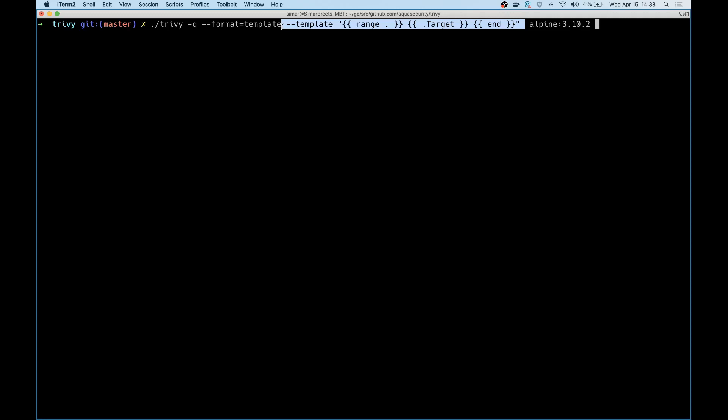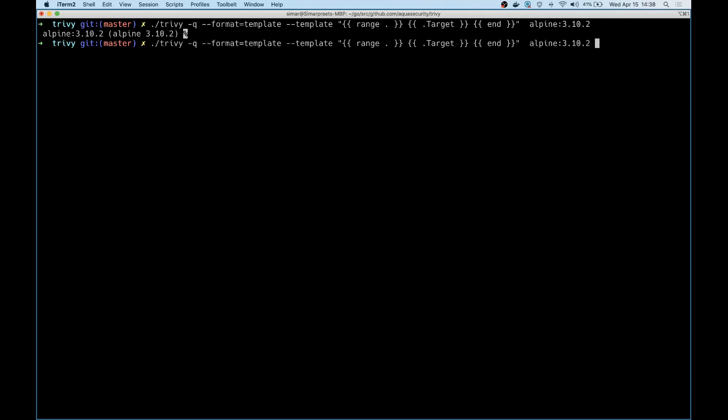All it does is it prints the target of the image that you were trying to evaluate for vulnerabilities. It doesn't show any vulnerabilities at all. It's a simple template that is used and populated with the fields, in this case the target, and then shown as the output in terms of the results. So how can you use it?